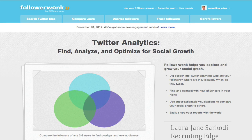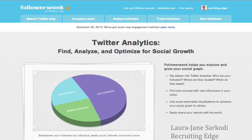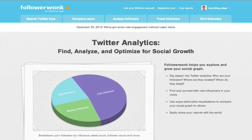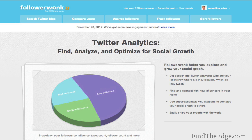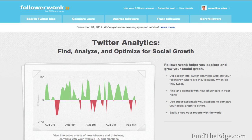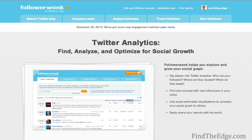Follower Wonk is a really great platform to search Twitter for relevant data. I'm only using the free basic version today, as this is all about recruiting for free using social media. There are some advanced options you can pay for which give you much richer analytics, but from a recruiting perspective the free version is absolutely fine.